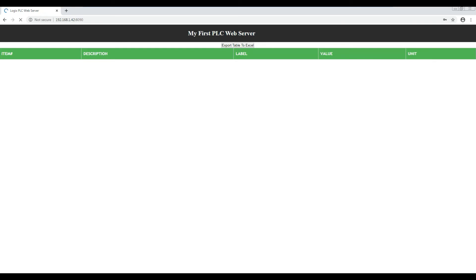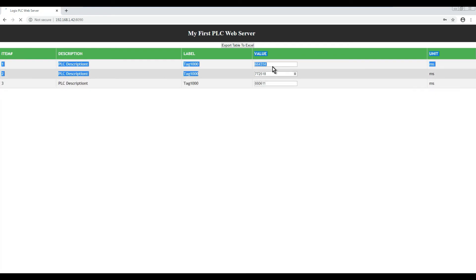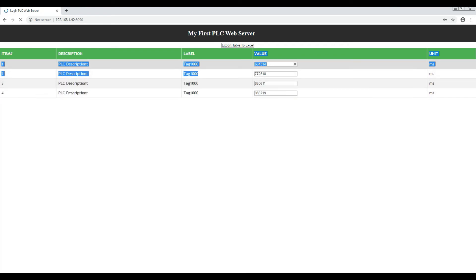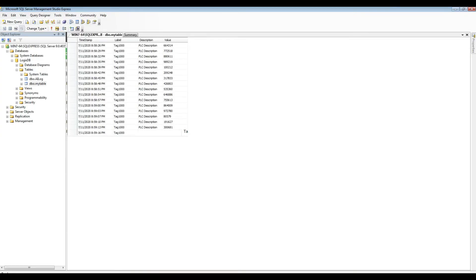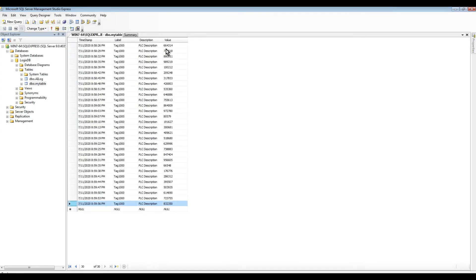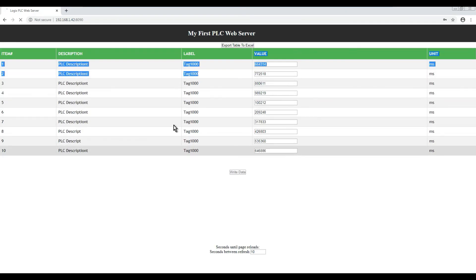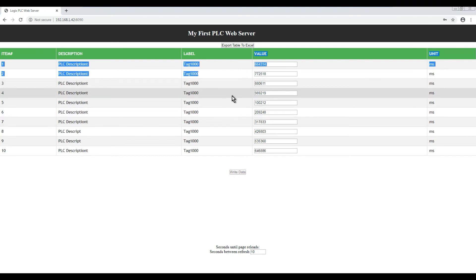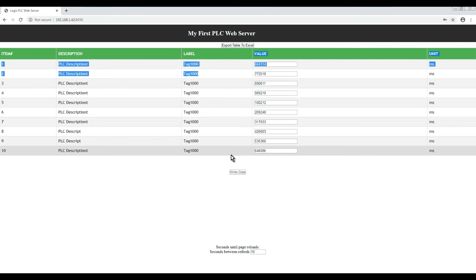If you remember from the last step, the 664,214 is the first row. If we go back to our SQL, that's right there. Then you have 772,518 which will be the next row right there, description and so forth. I'm showing here just the first 10 rows, but we can show up to 30 if we want to.